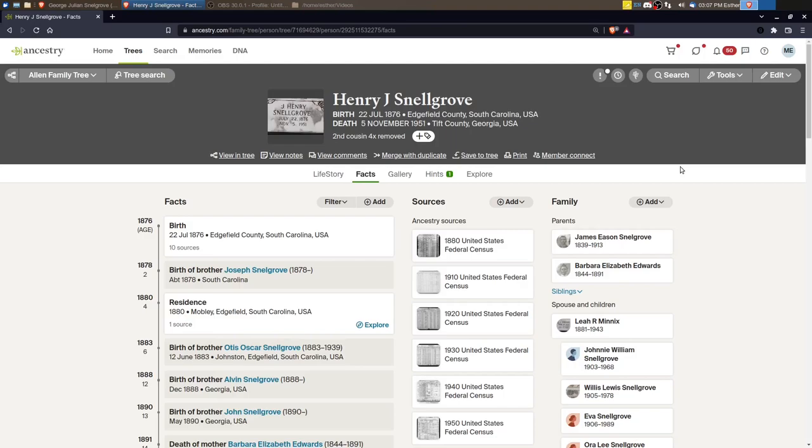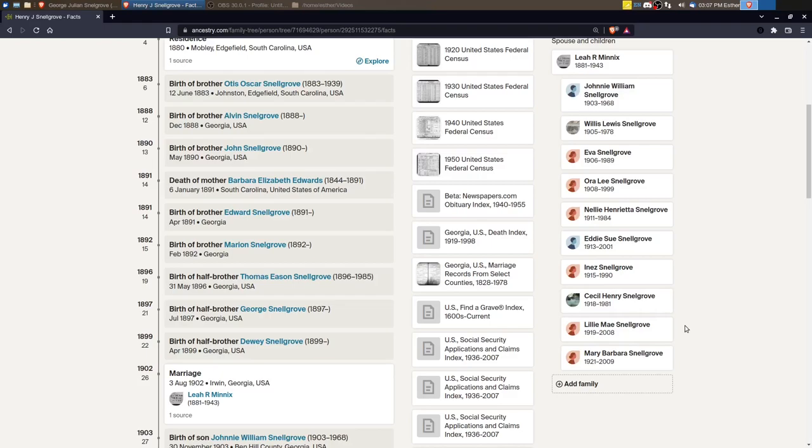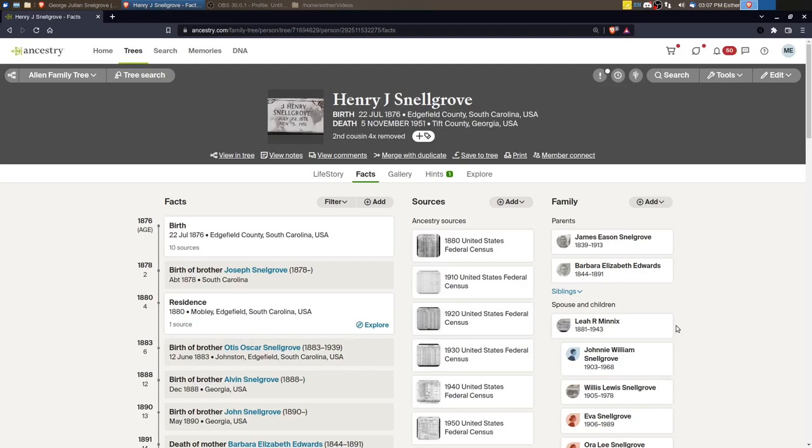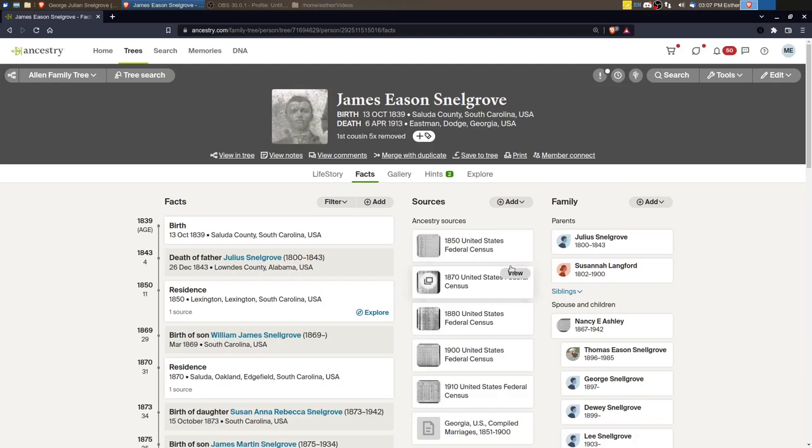I have been focusing on Henry J. Snellgrove and his children, and I finished going through the rest of the children off screen because I was starting to run into living people. I went ahead and finished up that family. So the next step is to go back to Henry J. Snellgrove's father and look to see if there's some other children of James Eason Snellgrove, Henry's siblings, that need some work.